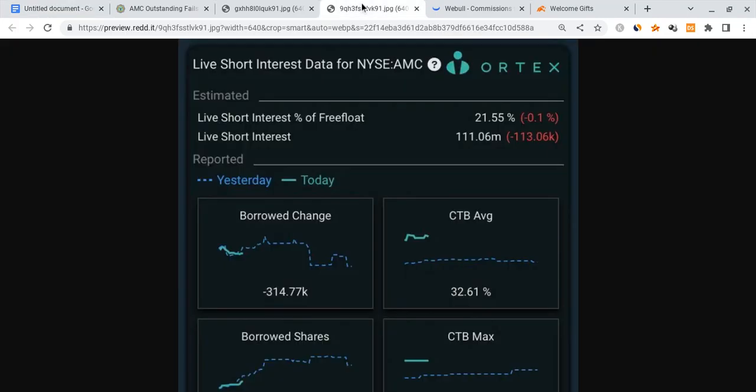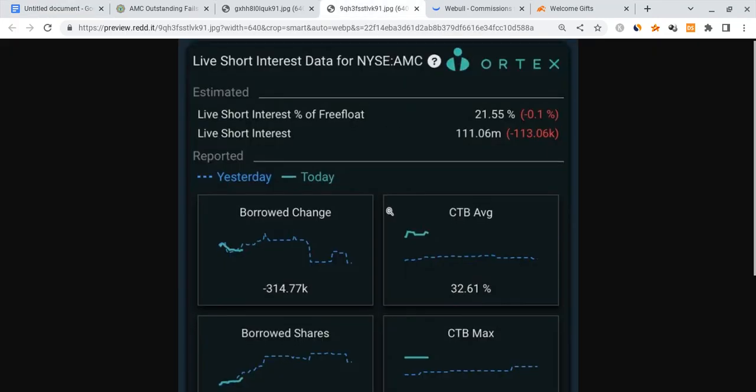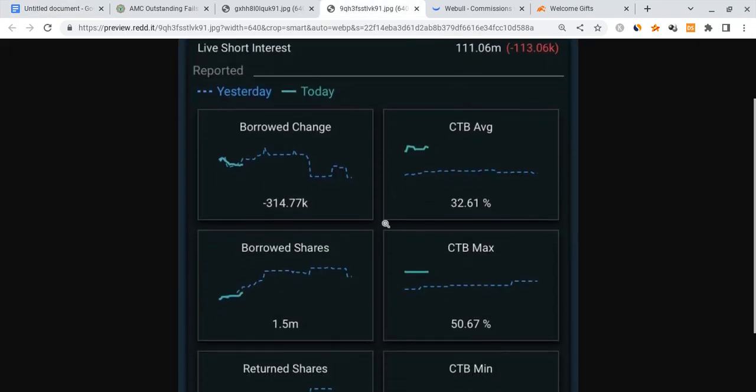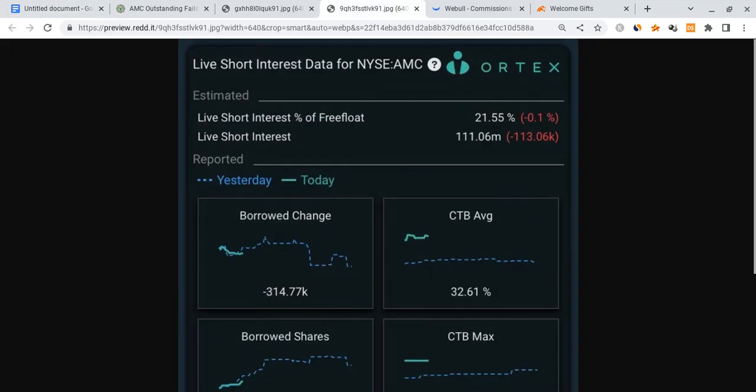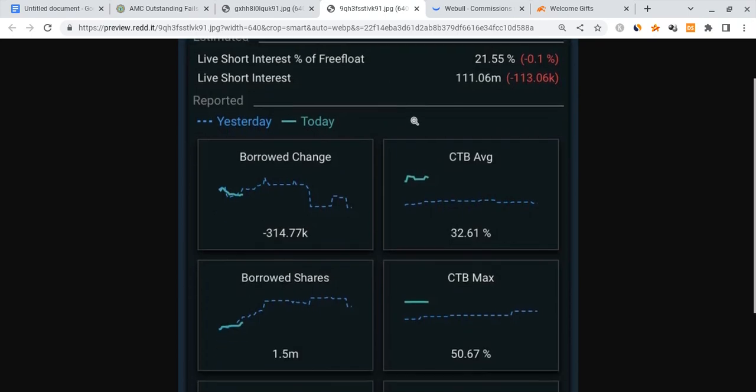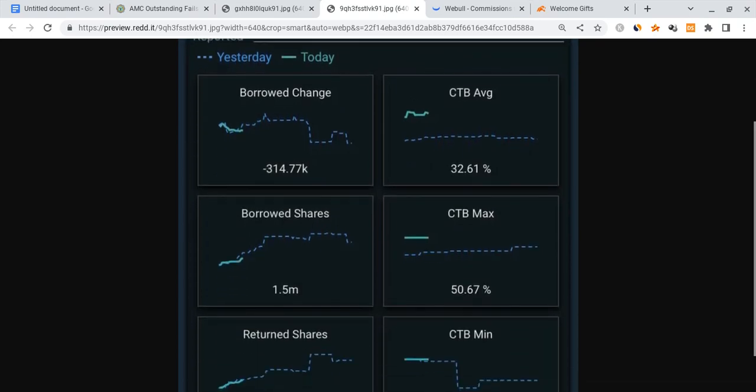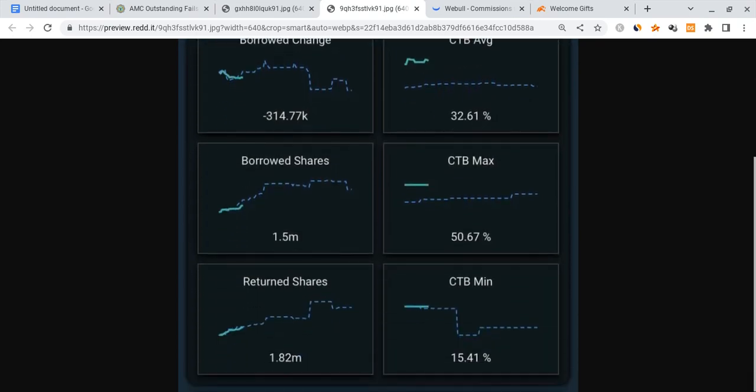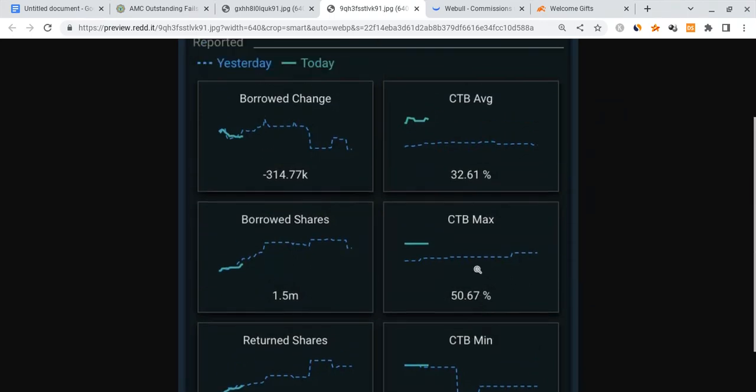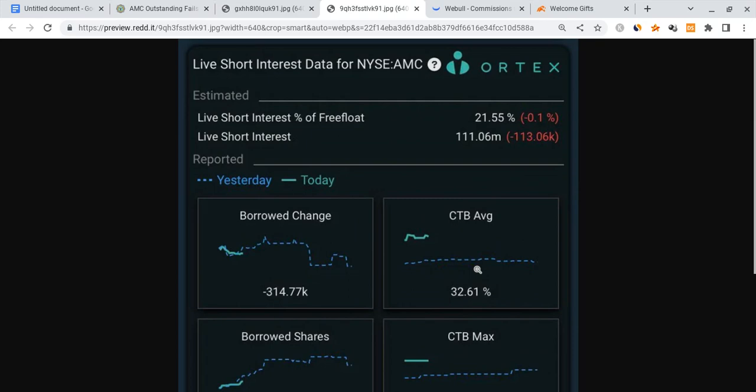And what is looking good in my honest opinion is the cost to borrow is going up again. Right now, this was just from AMC alone, we're seeing the cost to borrow average is at 32 percent according to Ortex. The minimum was at 15 percent, the max was at 50 percent. So this also has to do with the interest rates going up, that does make it more expensive for the shorts.